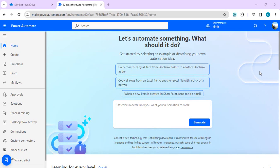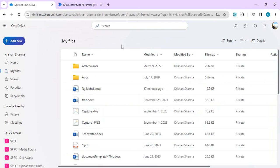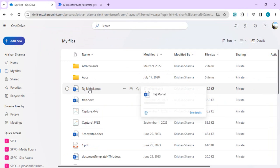Hello everyone, welcome back to the channel. In today's video we're going to see how we can extract text information from any Word file or DOCX file without using any premium connector or AI model using Power Automate. I'm having one Word file in my OneDrive.